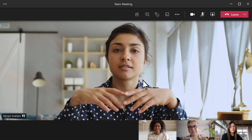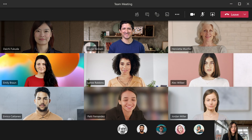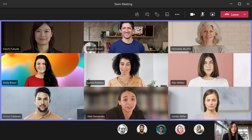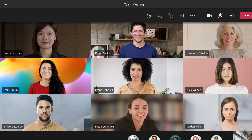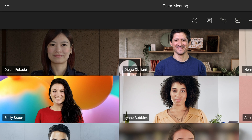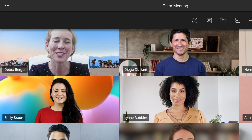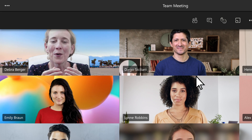There are several different video layouts to choose for your meeting. Gallery View is the default one when you first join. If there's more than nine people, Teams prioritizes anyone with their video turned on or those speaking the most.